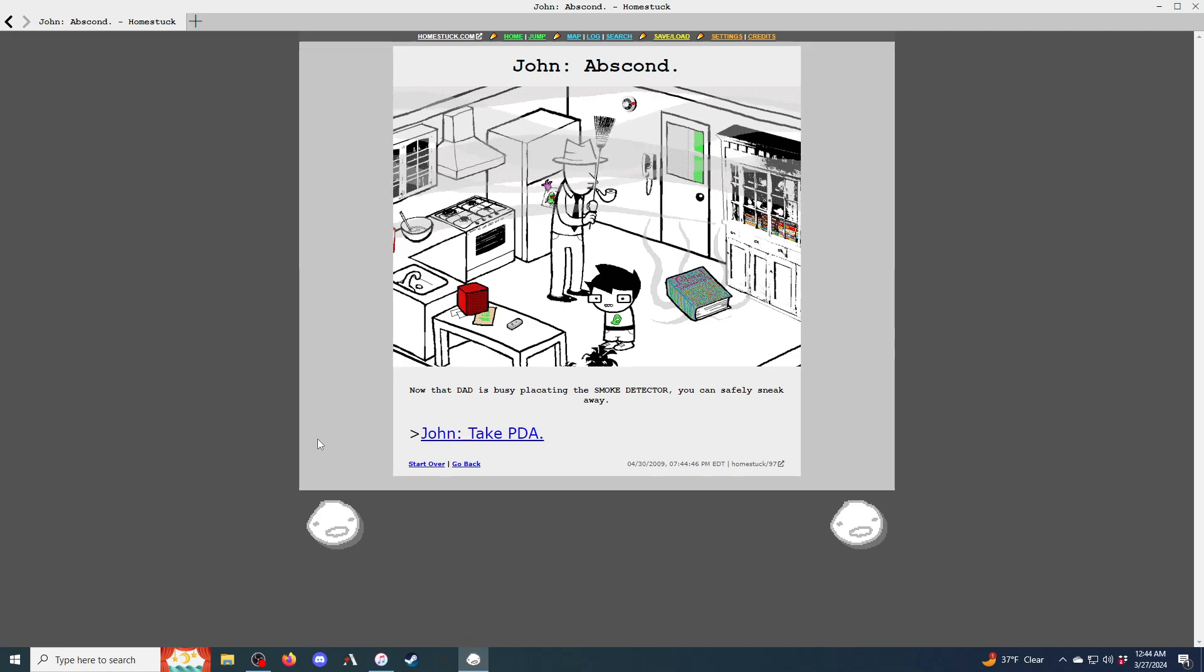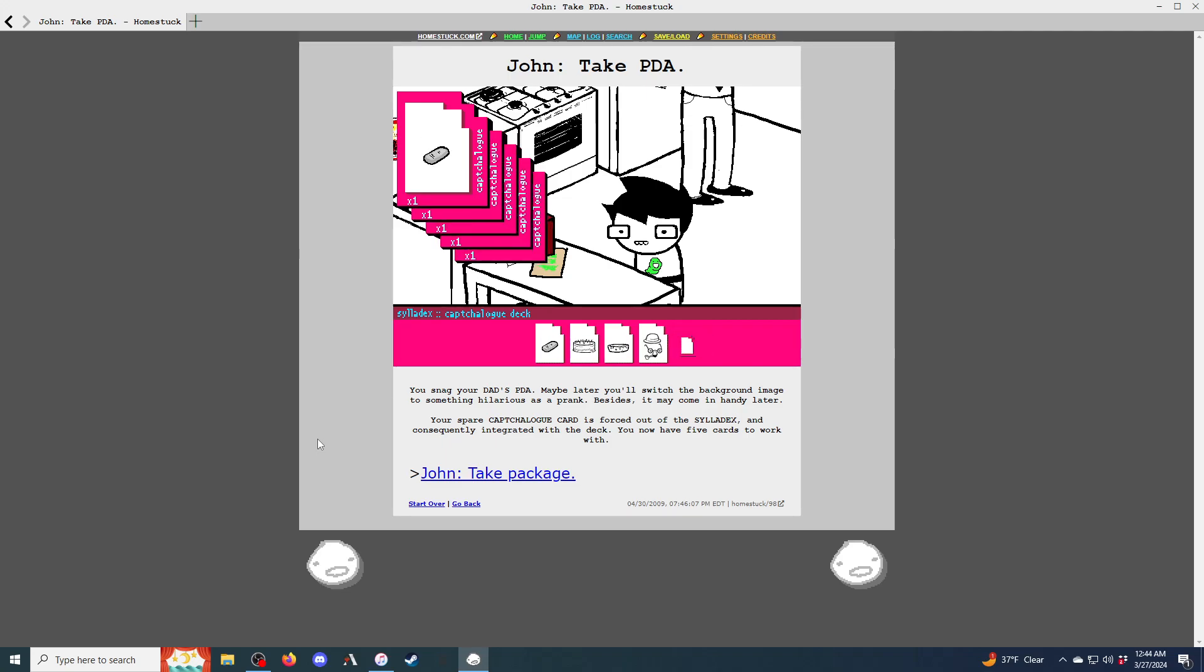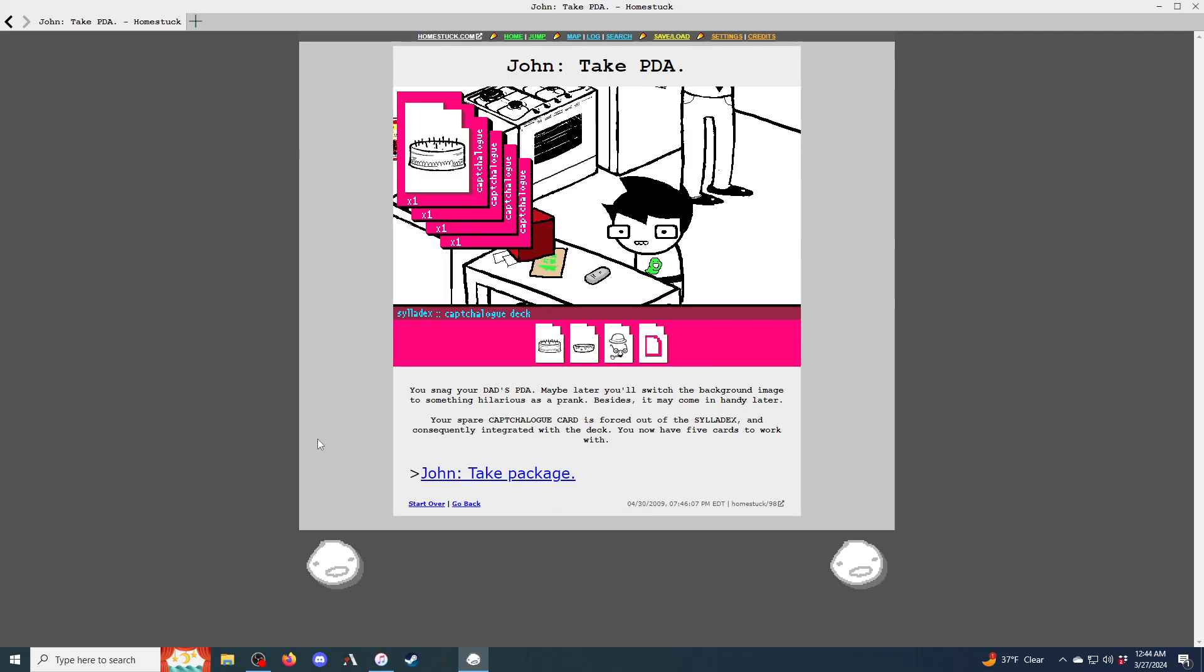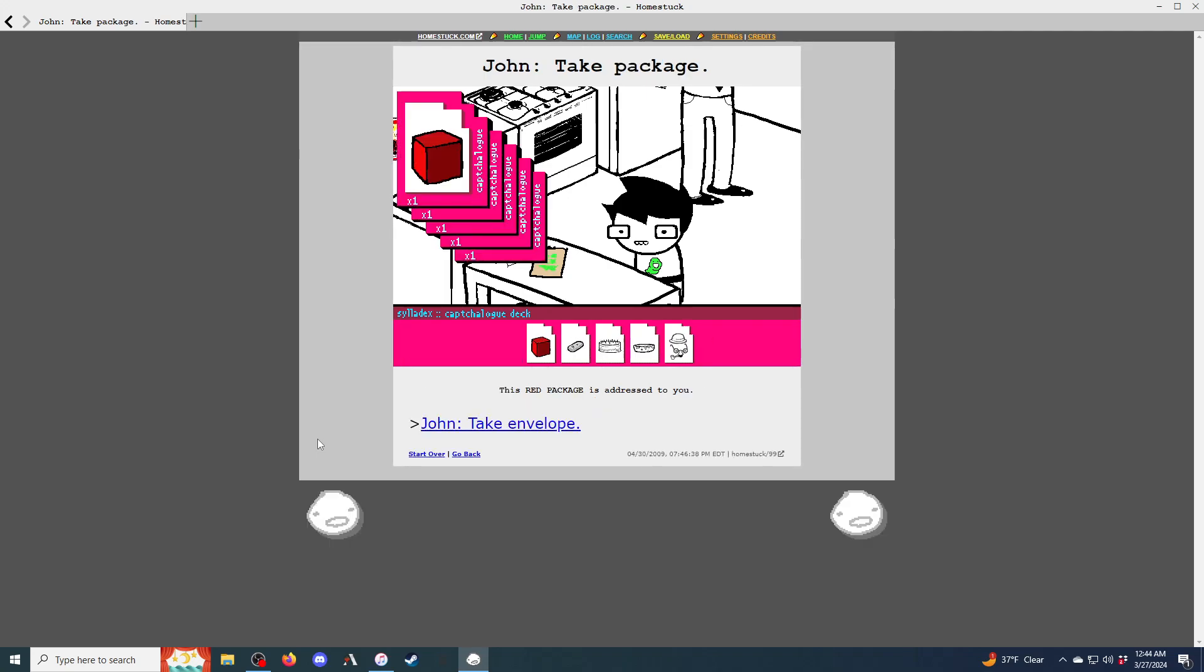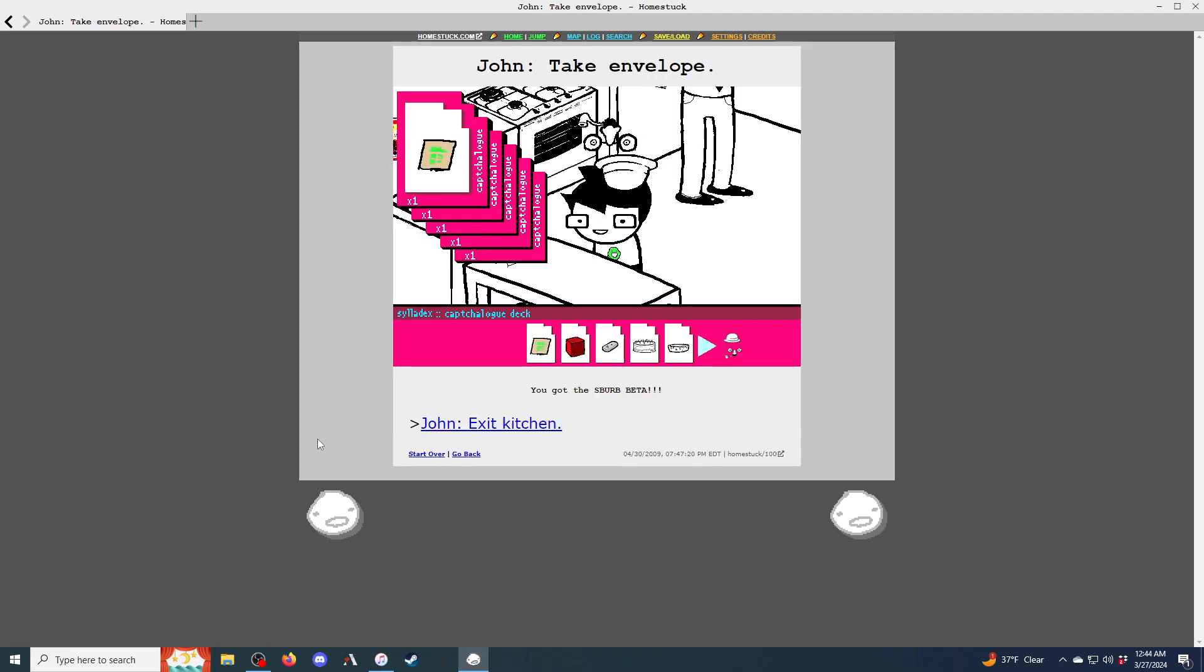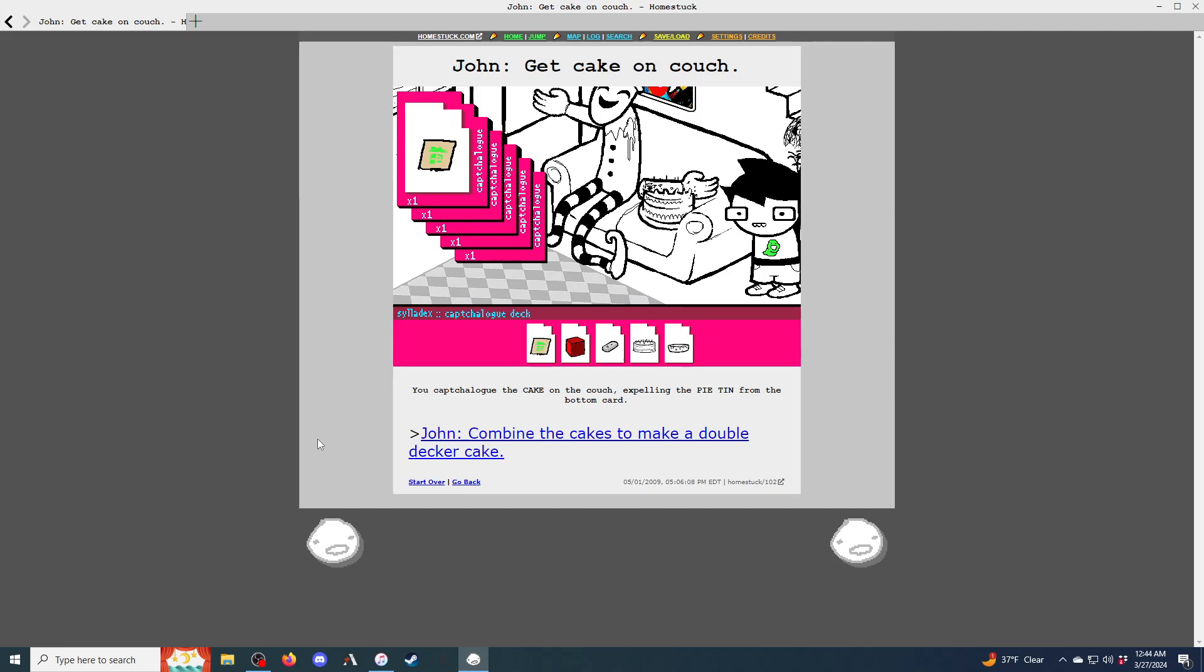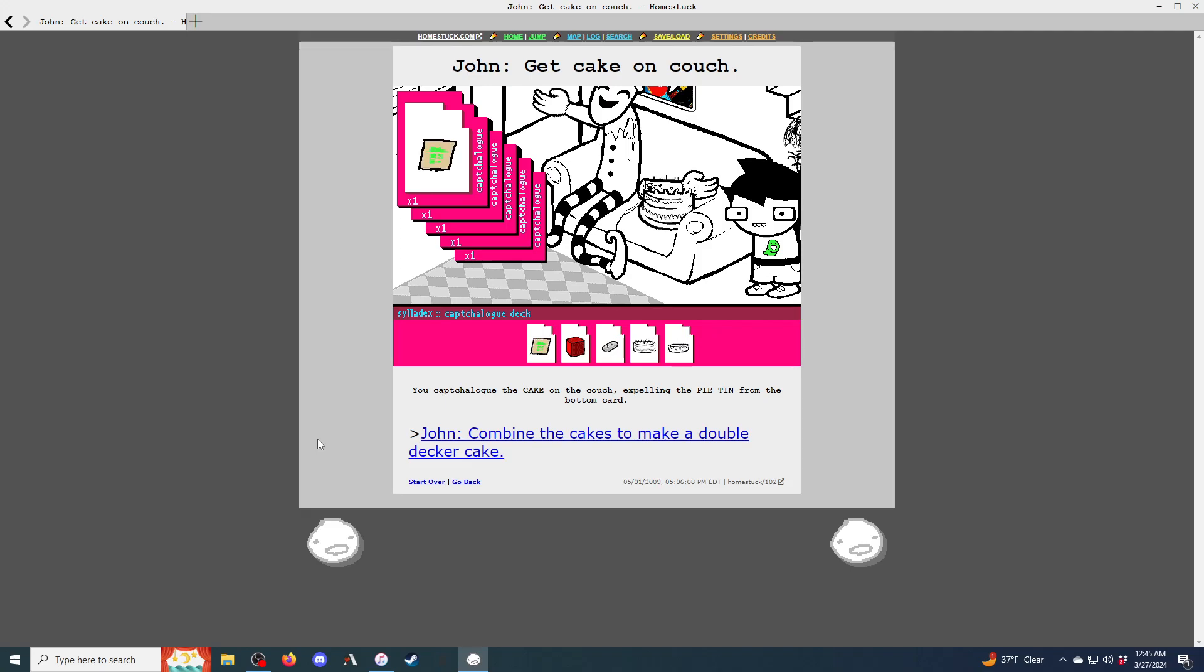Take the cake. When two great forces oppose each other, the victory will go to the one that knows how to yield. Oscar Wilde. Wise words by a man who likely could resist everything but temptation. The cake forces Colonel Sassacre's text out of your sylladex. Sassacre, you beautiful bastard. Now is your chance. John, abscond.